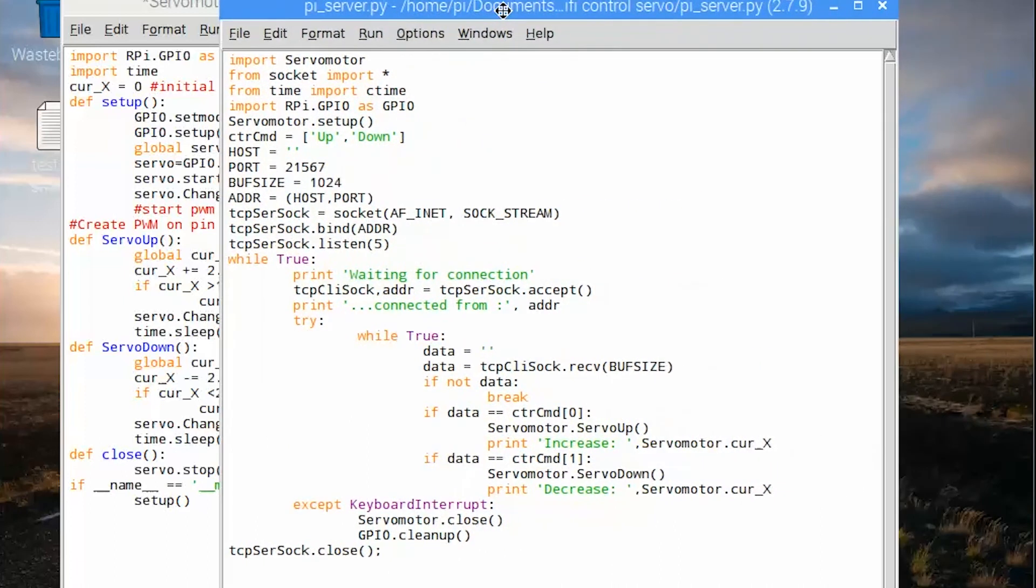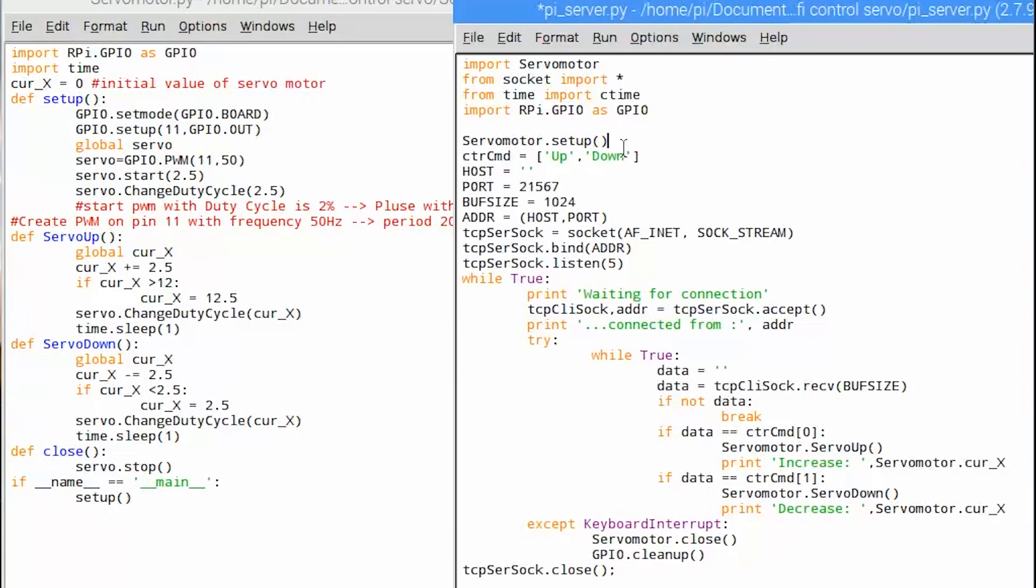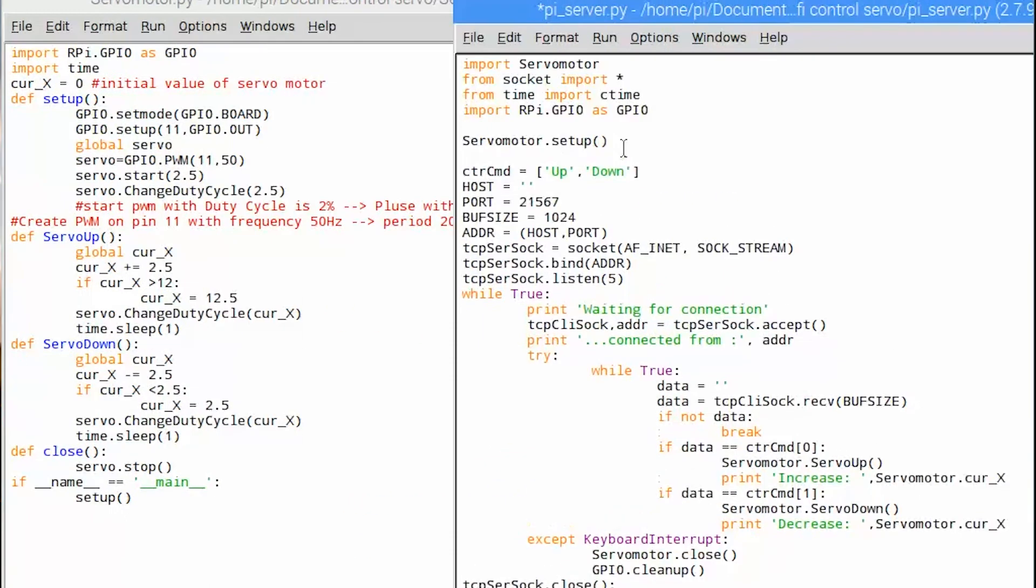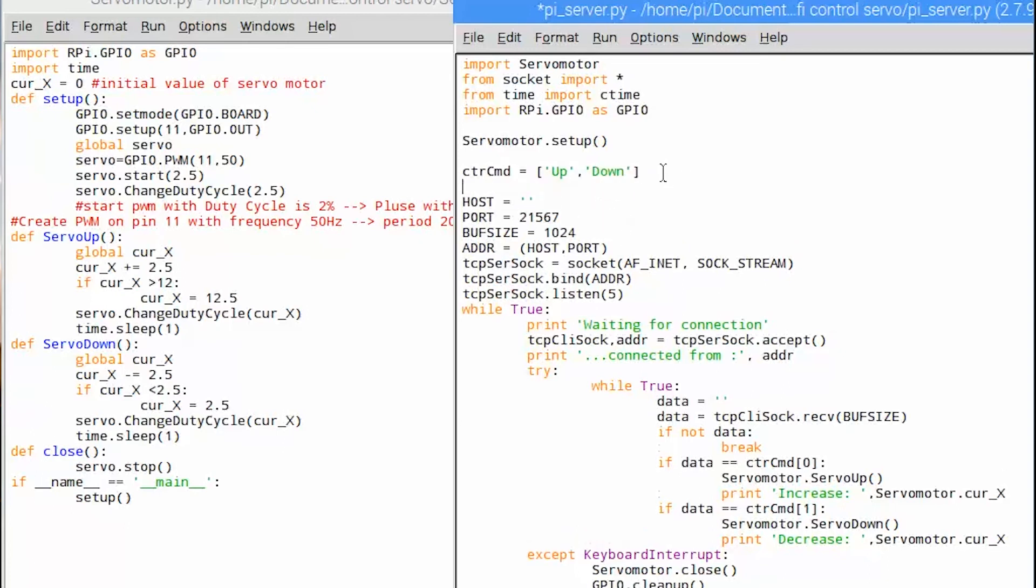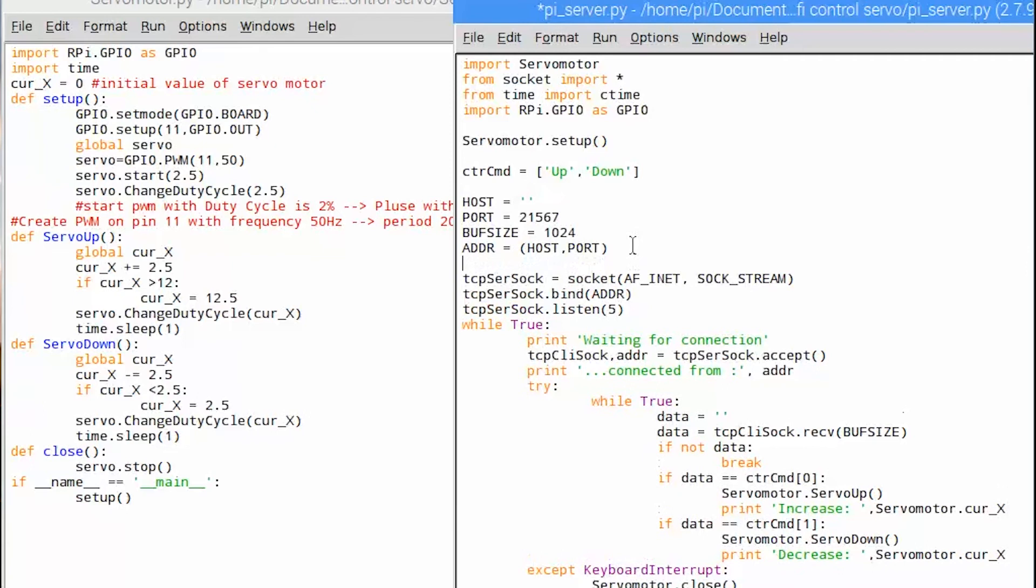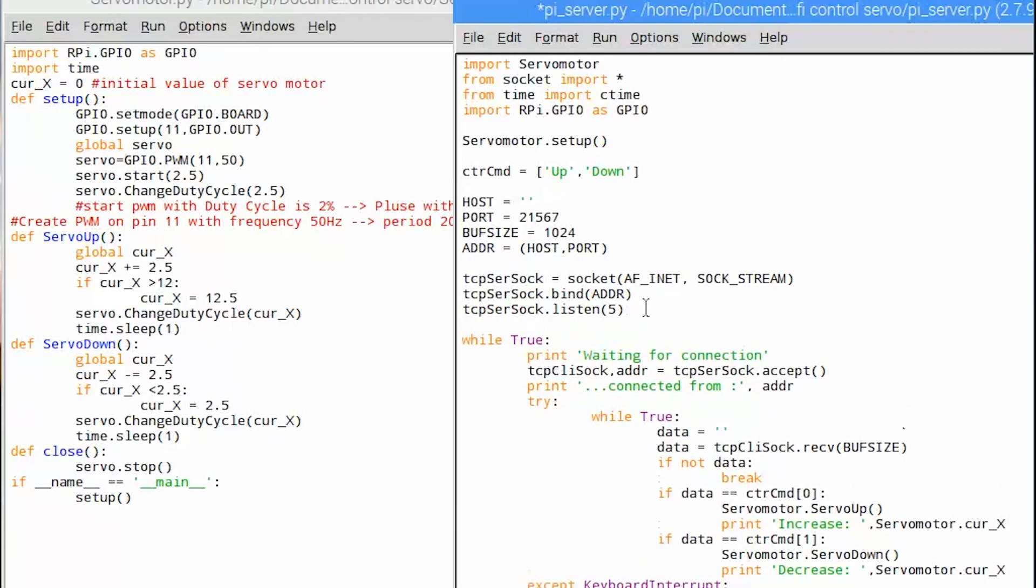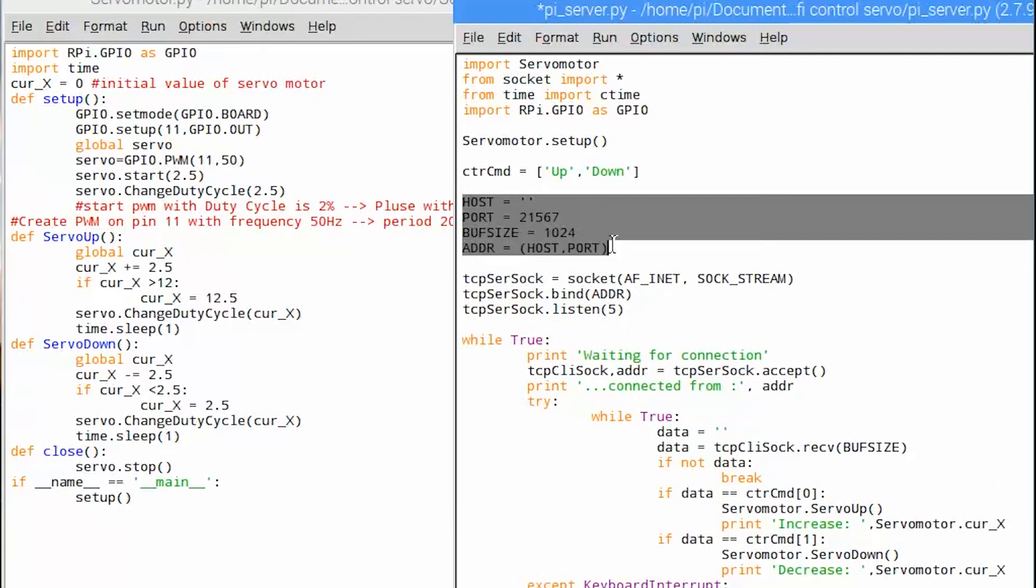Move to WiFi TCP communication program. We need to call servo motor program here, then call the first setup. After that is TCP IP communication initialization. Remind that the port we input here should be same in client port. Host we keep empty mean all clients can have communicate with this server.